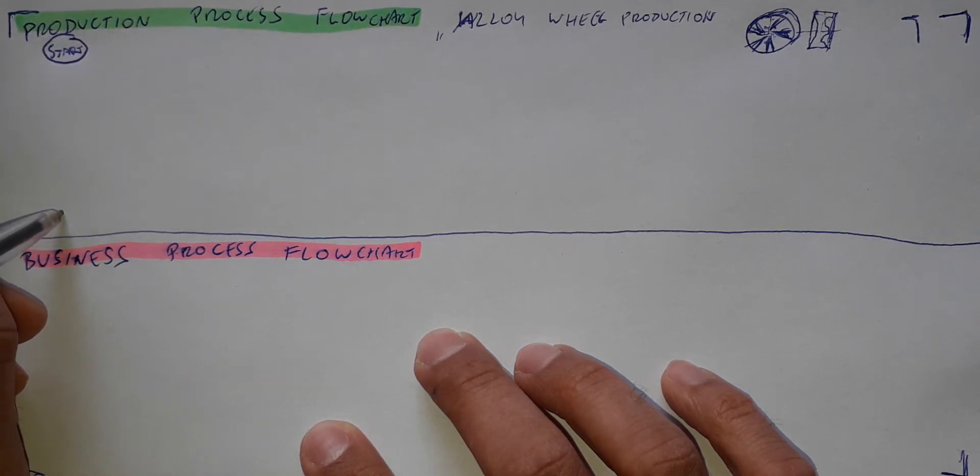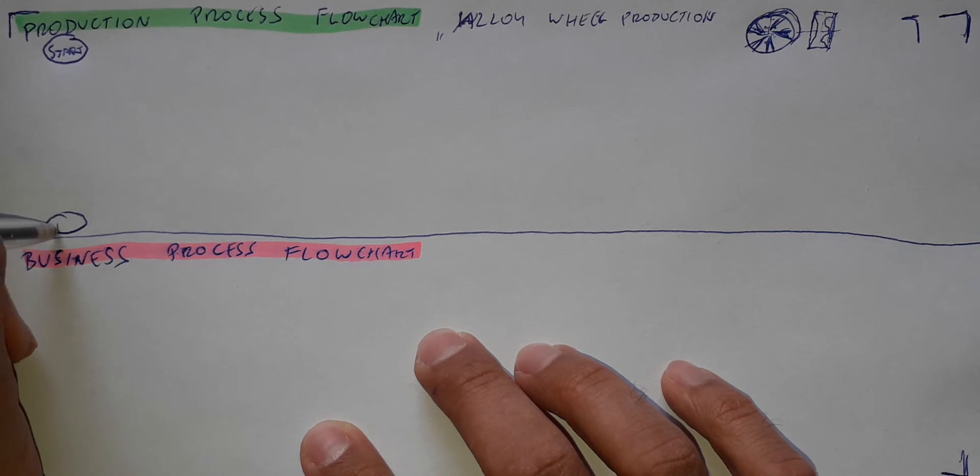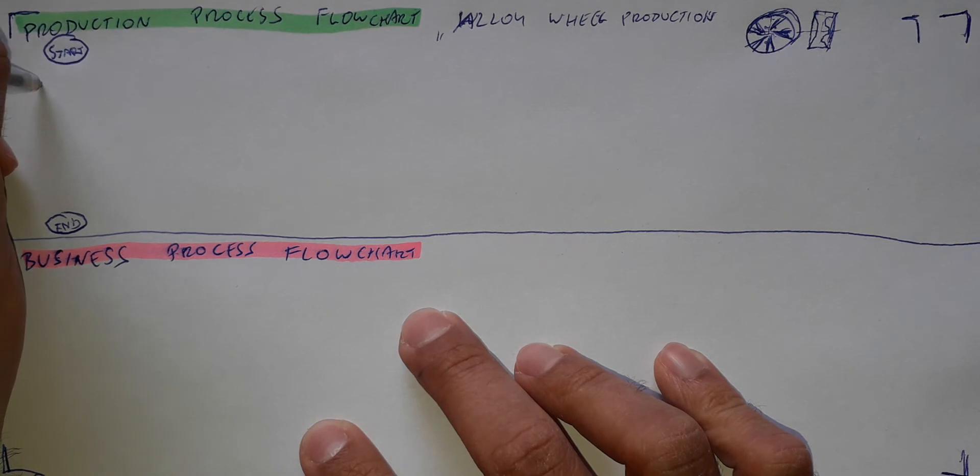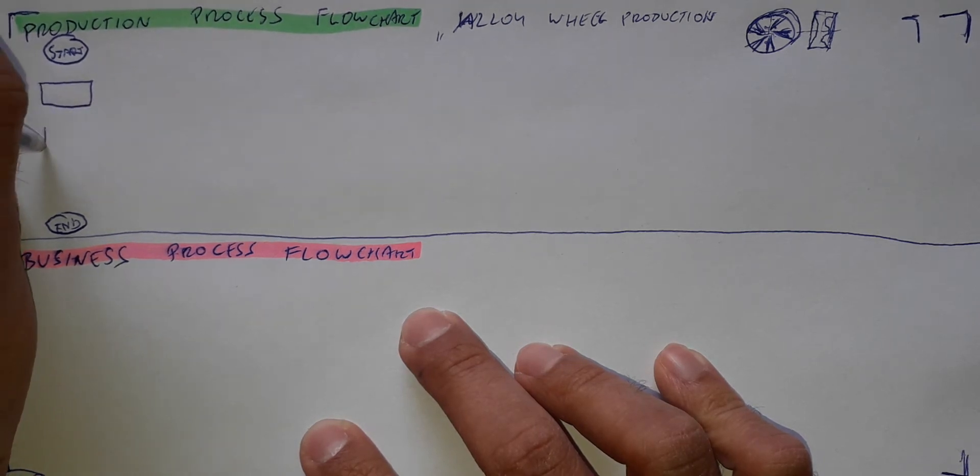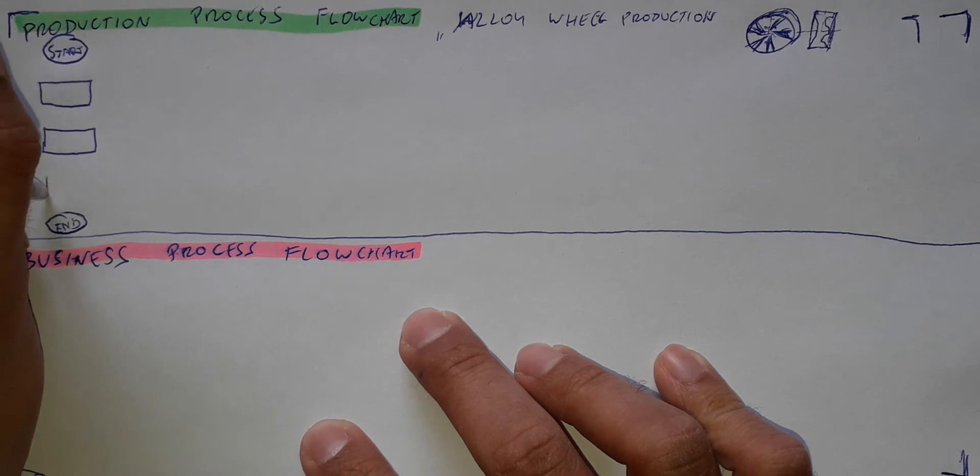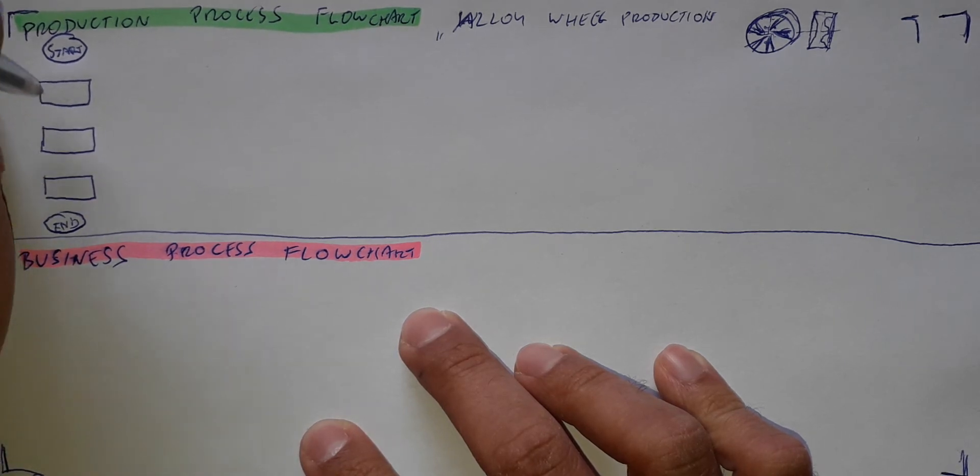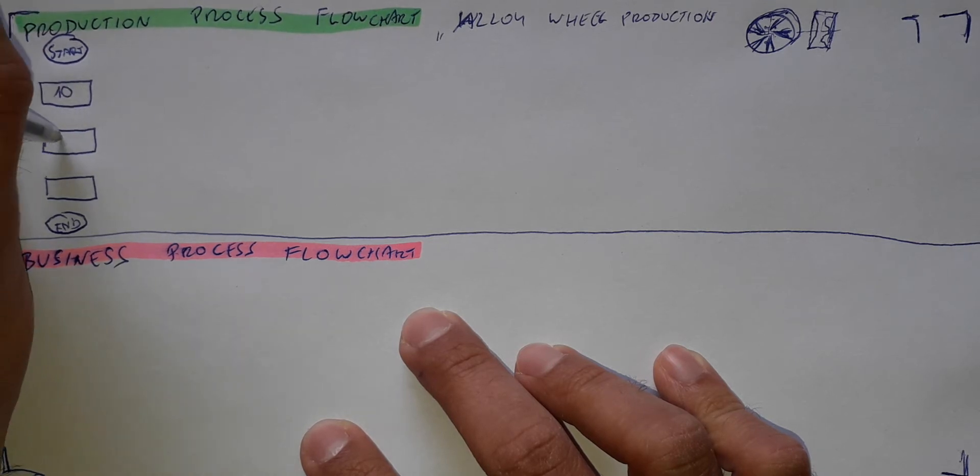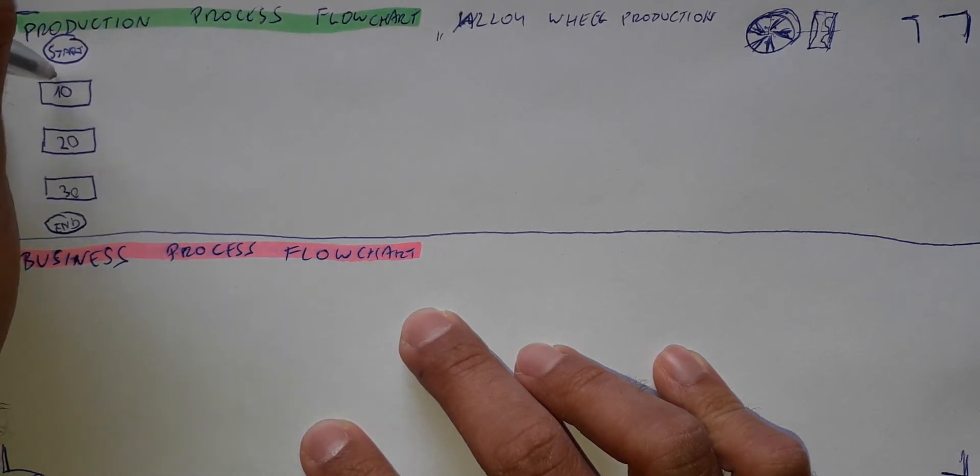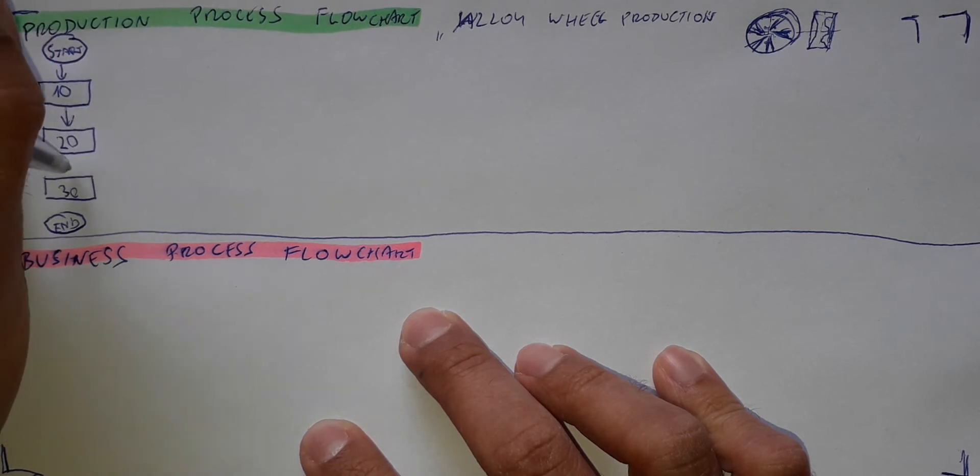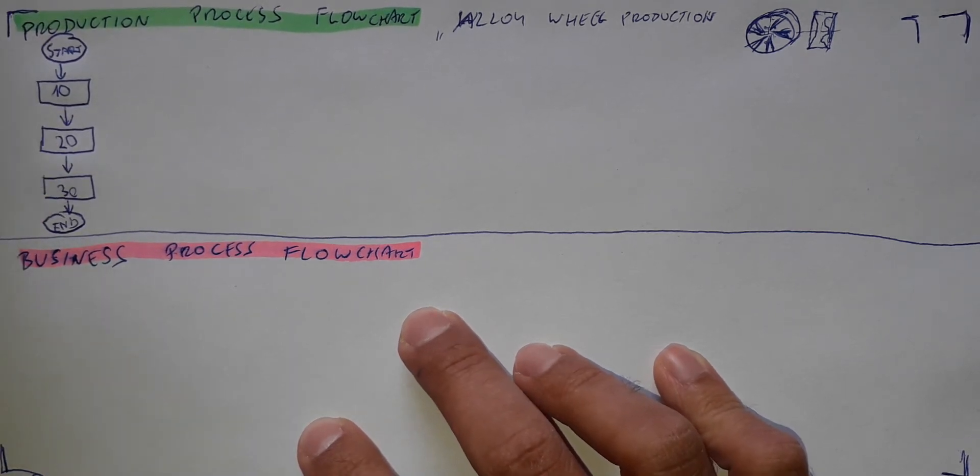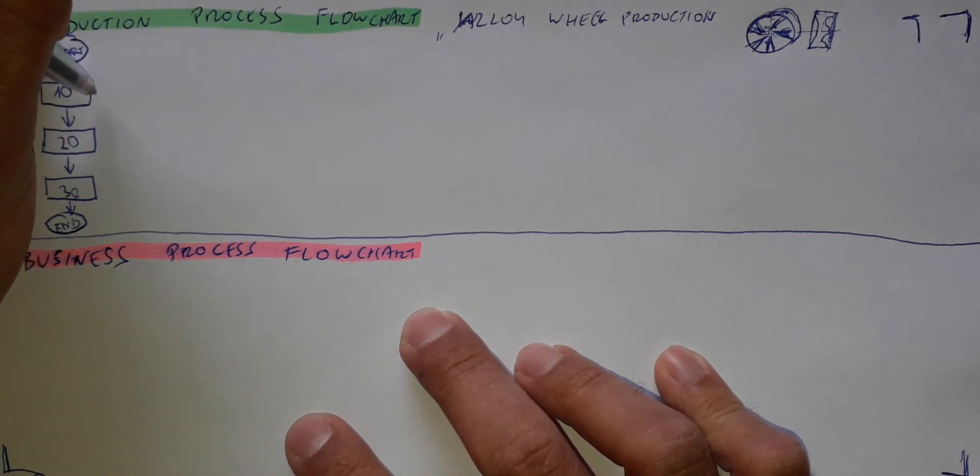And then let's have three elements, three basic steps of the process. I will number them. Let's have numbers 10, 20, and 30. It goes like this so it's in a sequence. It's a very simple description of the process.